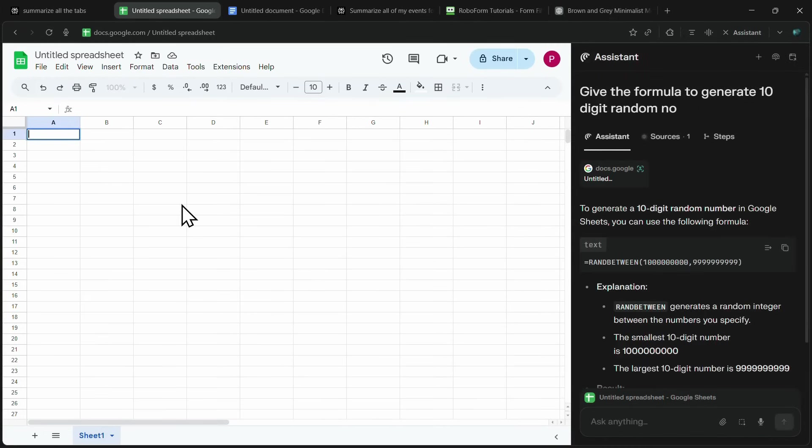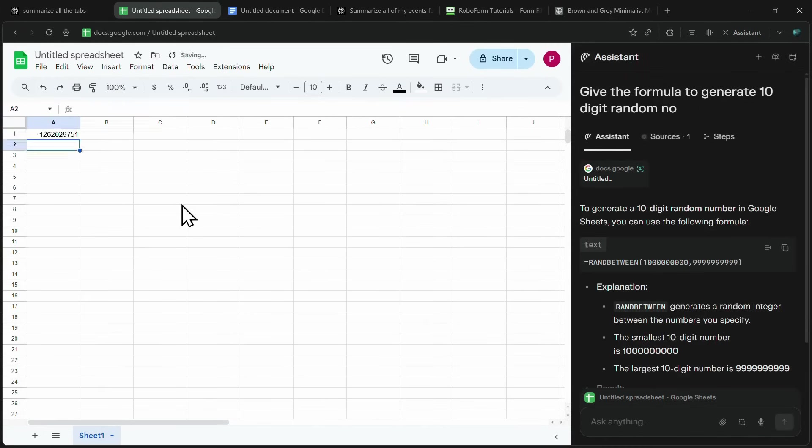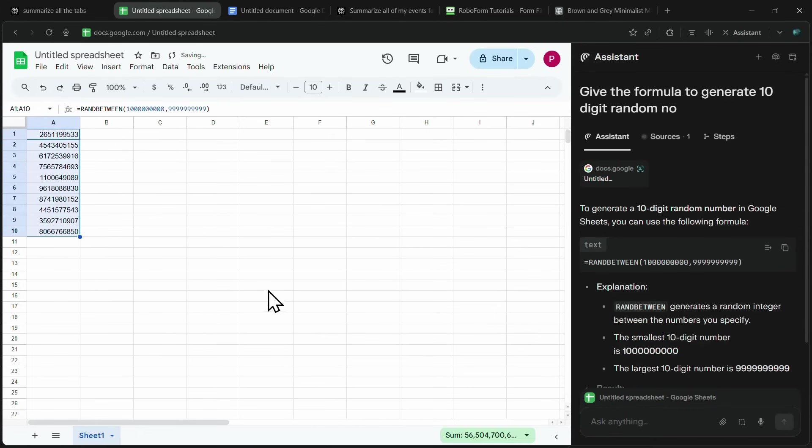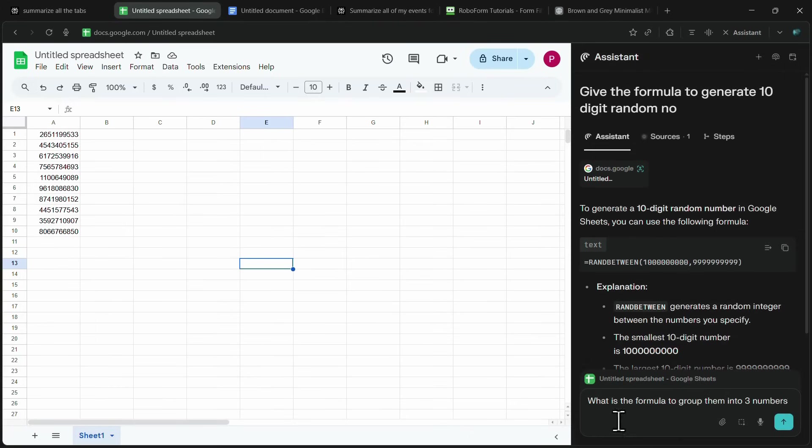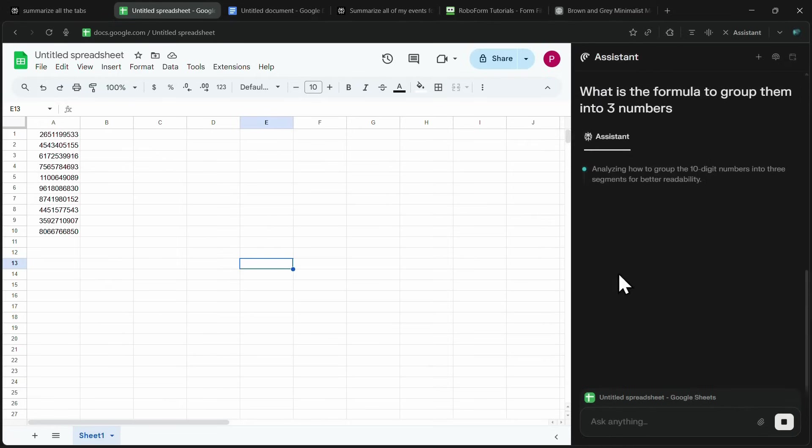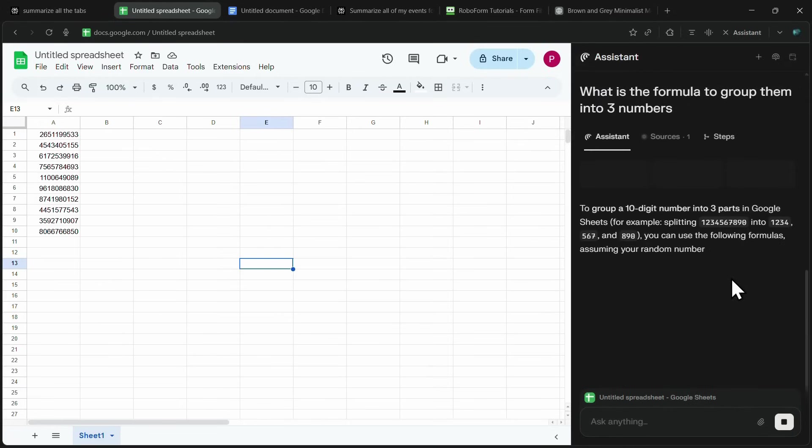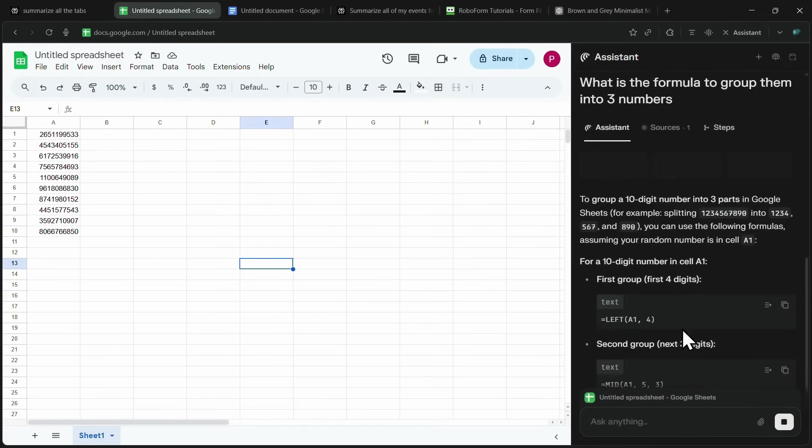The moment I hit enter, Comet instantly provides the exact formula I need. I just copy it, paste it into a cell, press enter, and a random number is generated. Then, by dragging down the formula, I can instantly create 10 random numbers without breaking a sweat. Let's say I now want to group these digits into sets of three numbers. Again, all I need to do is ask Comet for the formula and within seconds, it generates the correct one for me.